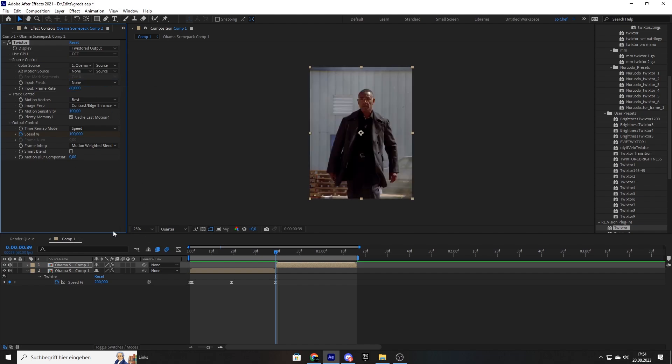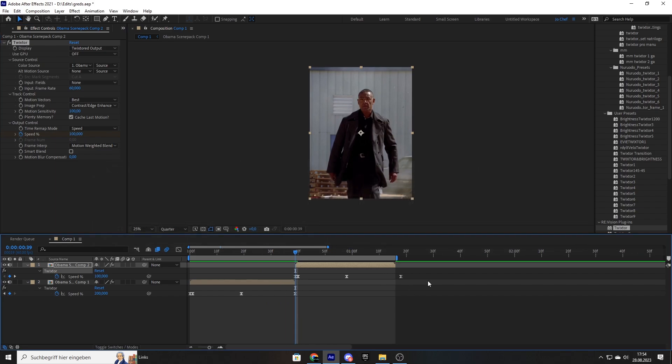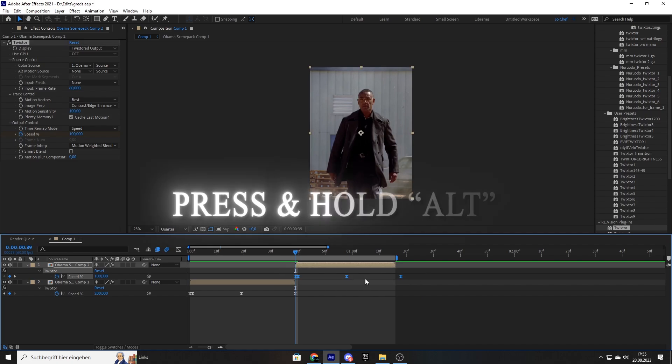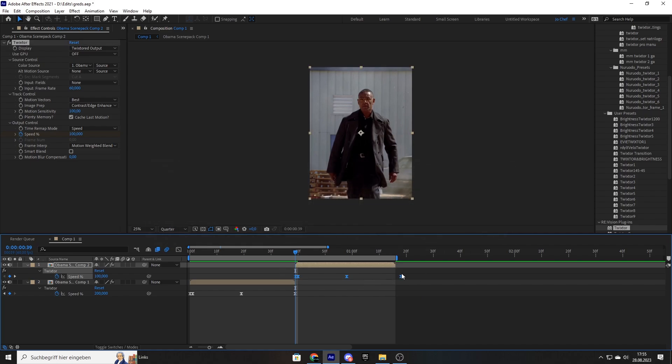As you can see, we can now see our clip again. Press U on our keyboard and now adjust the keyframes because as you can see, our keyframes are longer than the actual clip. So we're going to select all of them. And while pressing Alt on our keyboard, we're going to drag them till they fit the clip.